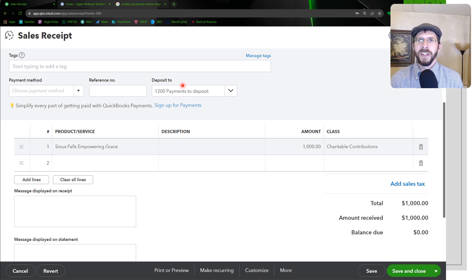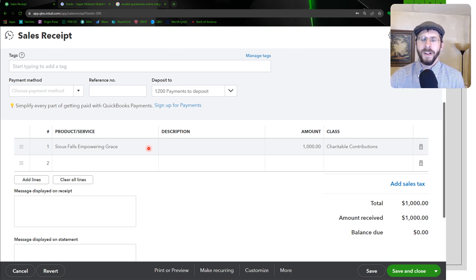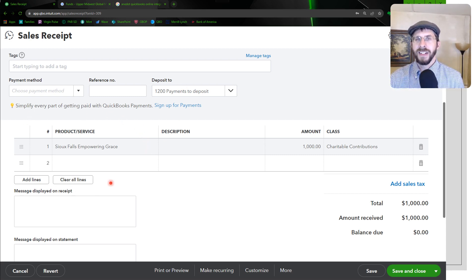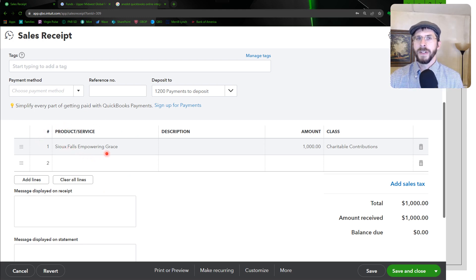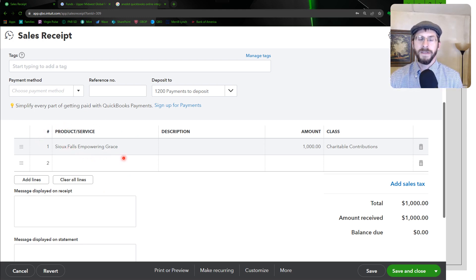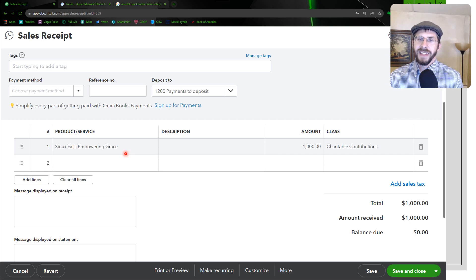So one of the things I've learned through this is that by default the product and service selected, at least for me, was the first one alphabetically, which was the bank fees. So that's not ideal.